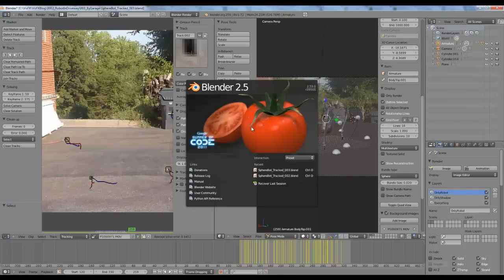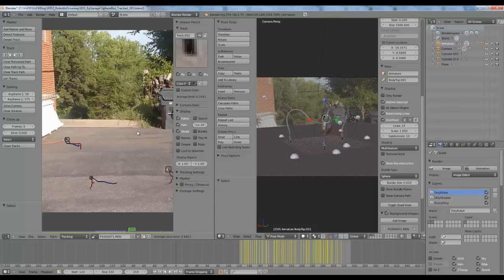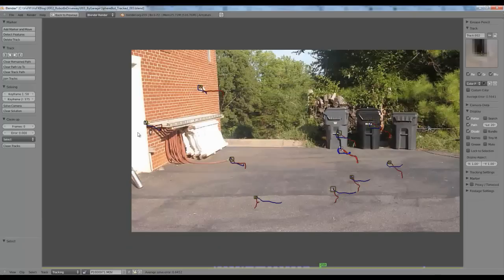Let's break this Blender file down. To view this file you're going to need a recent build of the Blender 2.5 tomato branch from the Google Summer of Code 2011. You can get this build from graphicall.org. We need the tomato branch because in creating this file I used its new tracking features.